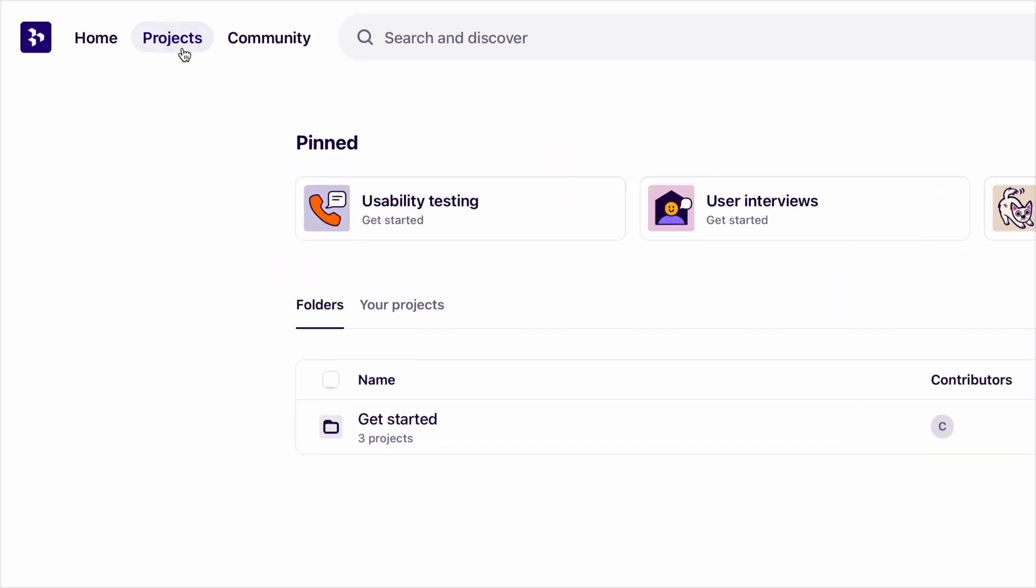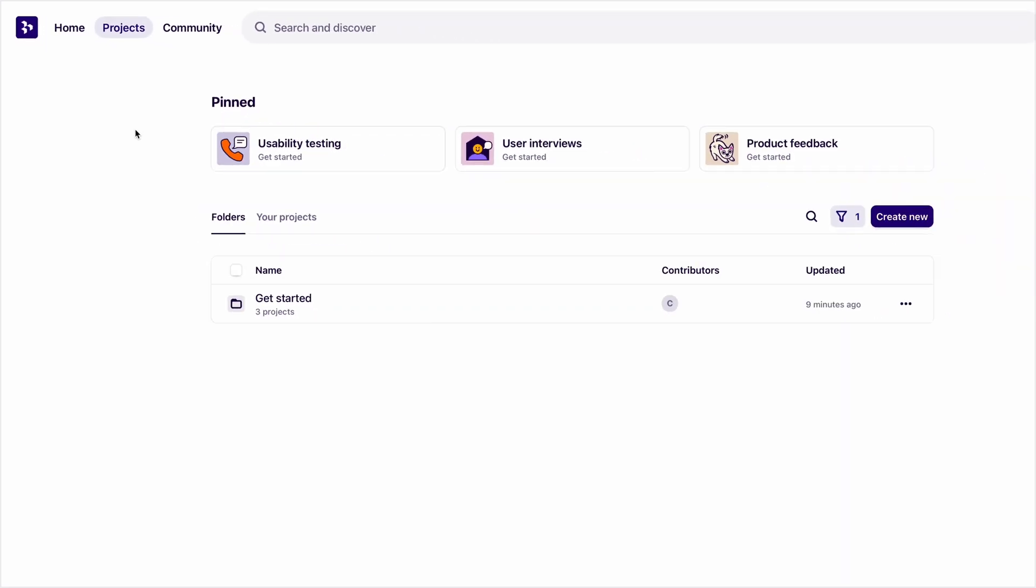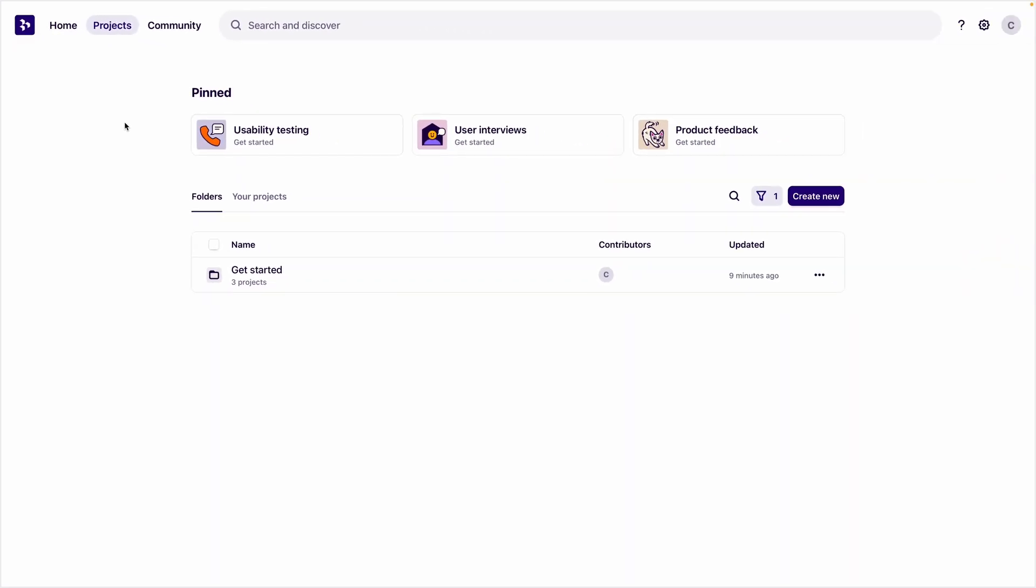We'll start on the projects page. This is where you can find all of your data. So that you can organize your research easily, it's helpful to understand how your data is structured in Dovetail.